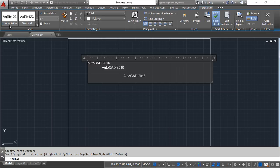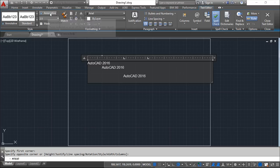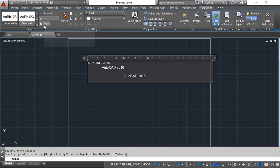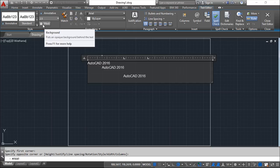So now we have the styles, which you already know about it. We have the annotative option. We've seen them already. The text height. You know it. Then we have the mask. I will leave this for the end.